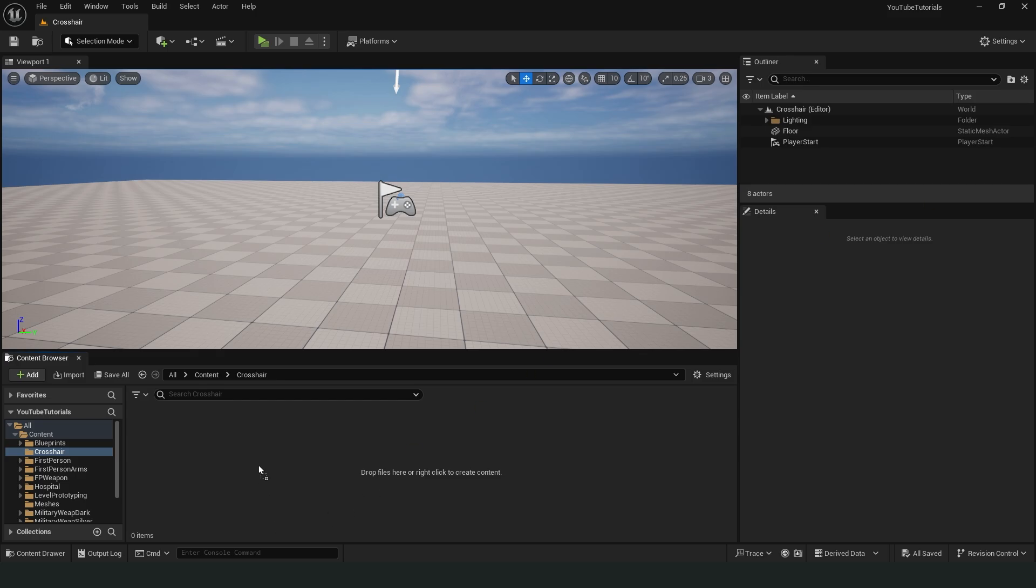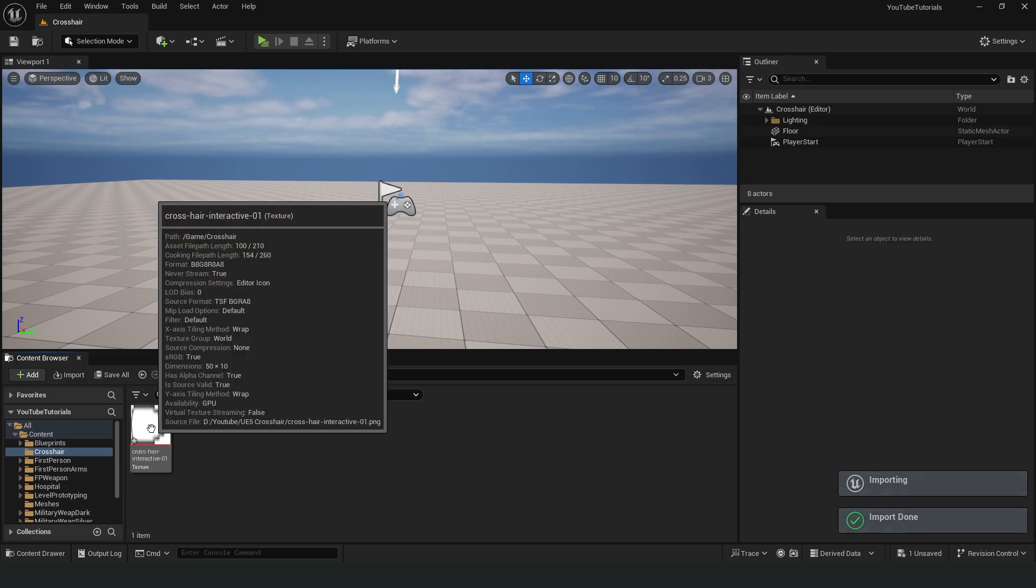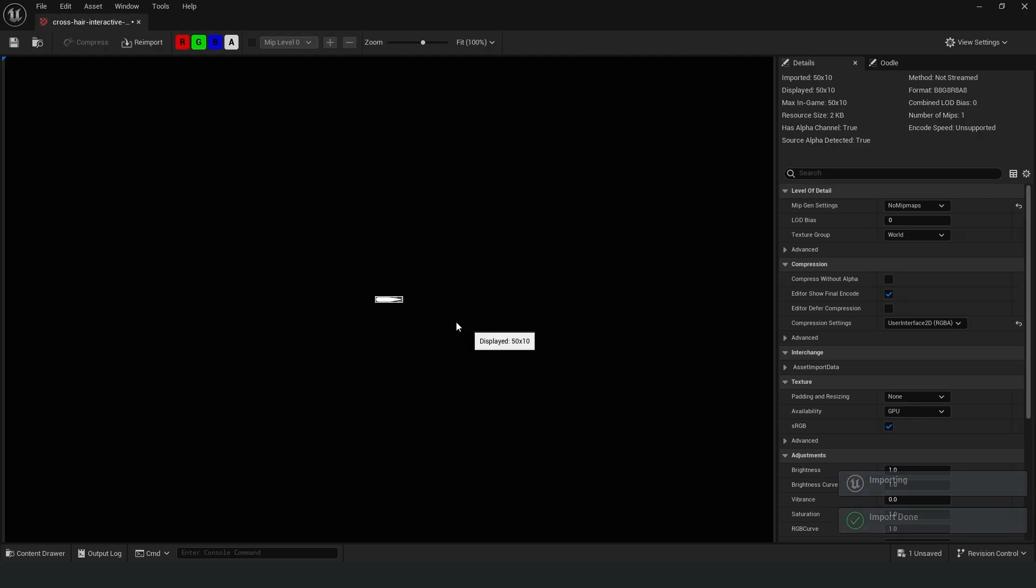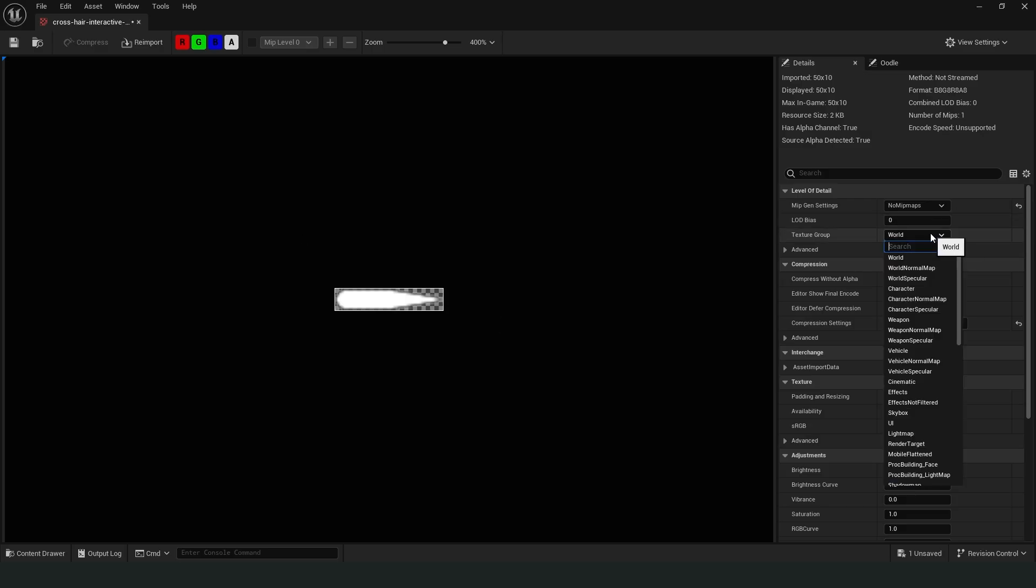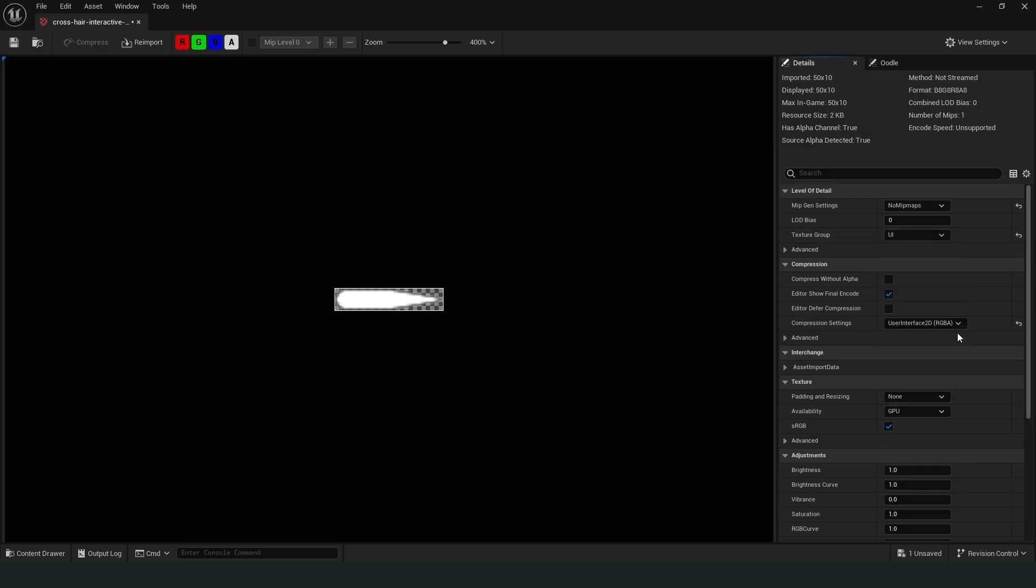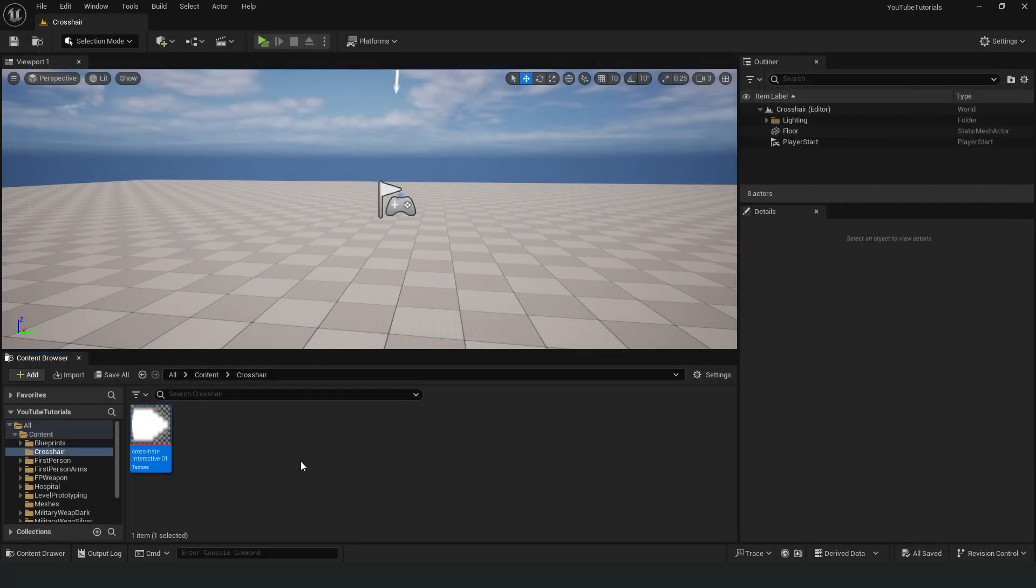I have a very simple PNG image. I will import it. Let's double-click on the image. We'll make a few adjustments. In the Level of Detail tab, we need to select the UI option as the texture group. Under Compression, make sure User Interface 2D is selected. We can save and close.